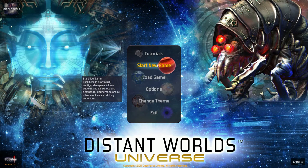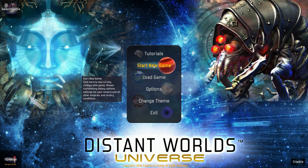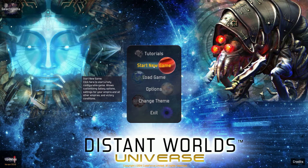Salut à tous, c'est Direka36 pour une nouvelle vidéo sur un nouveau jeu, Distant World Universe, un jeu qui est sorti il y a bientôt 5 ans avec 3 extensions dont la dernière Universe qui regroupe en fait tout ce qui est sorti à ce jour et ça fait de cela à peu près une petite année.